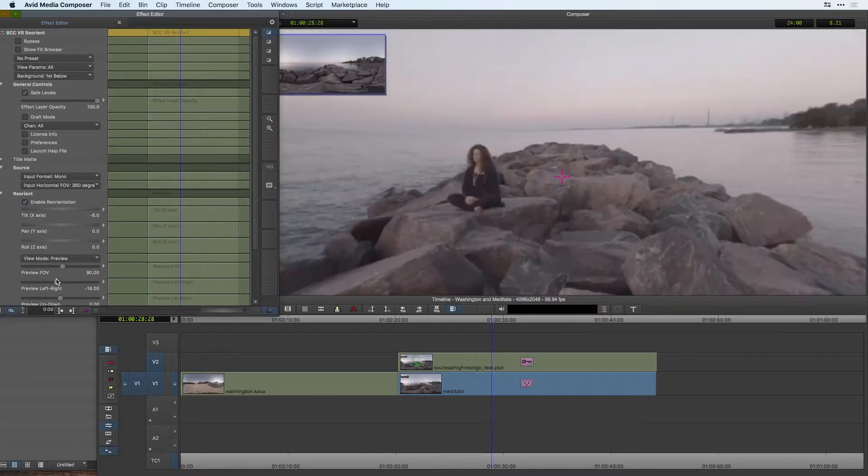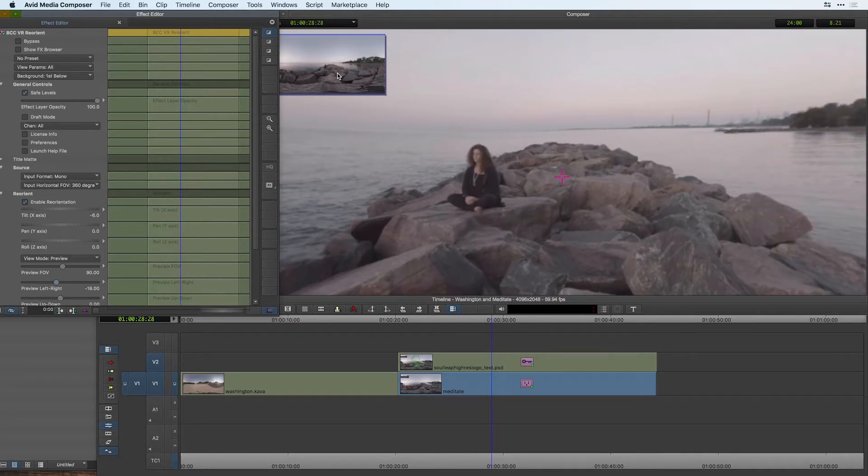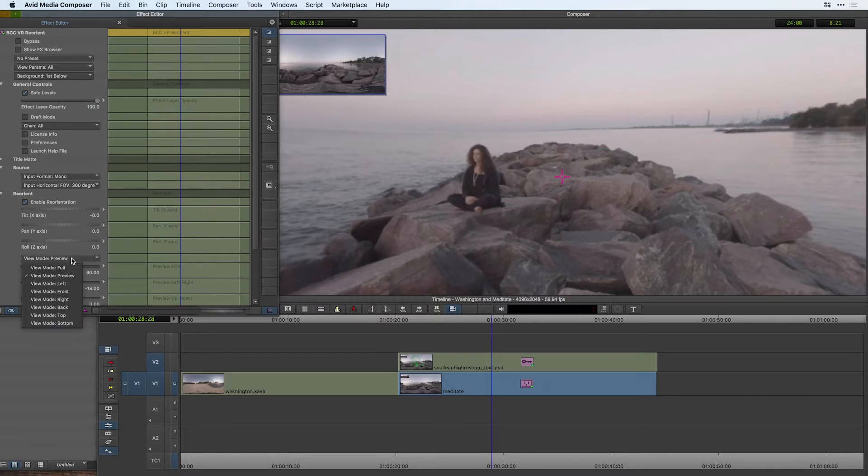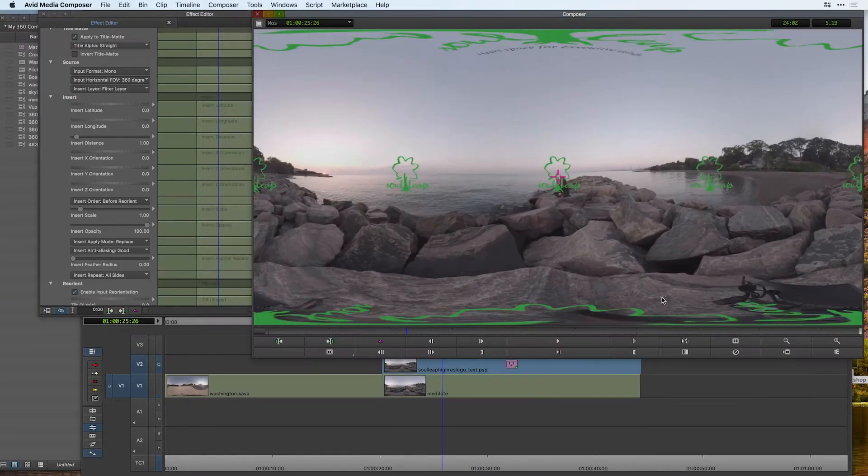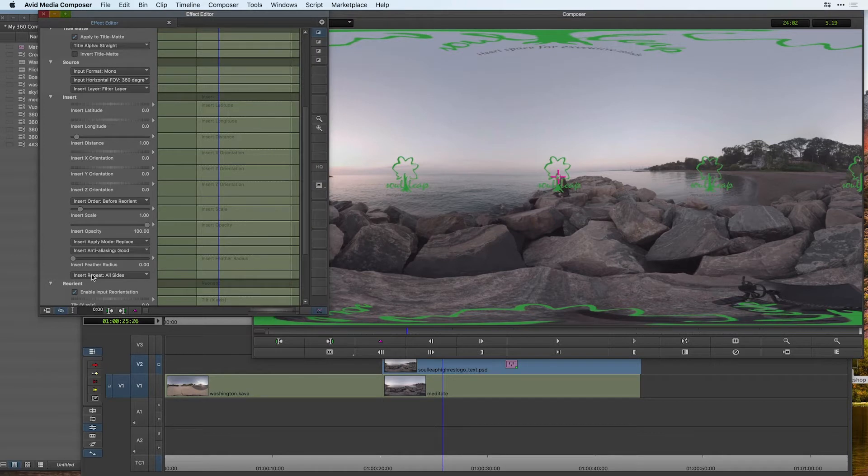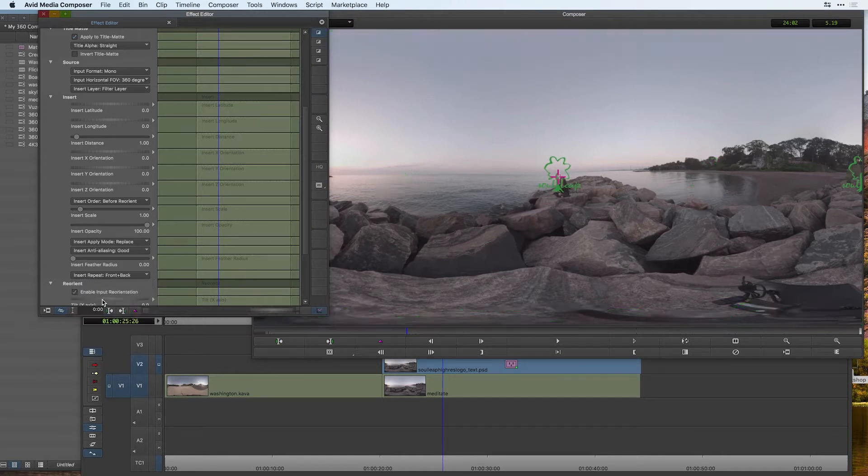Editing and finishing 360 VR video requires specialized tools to process spherical video formats. Avid Media Composer does not have this natively, and we want to make sure we can be able to work in 360 directly within it, and that's where BCC VR units come in.